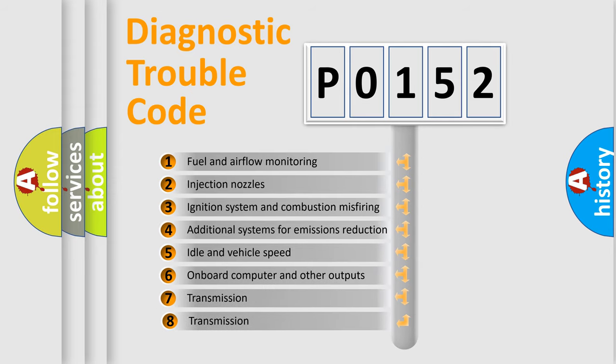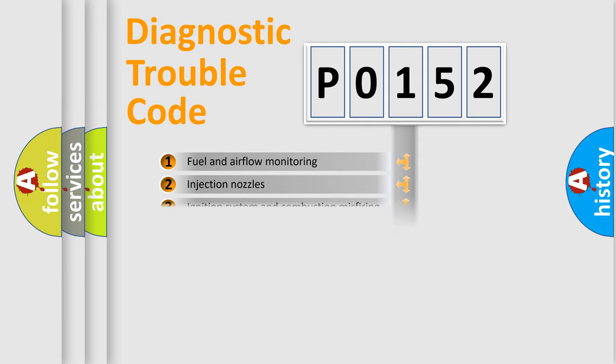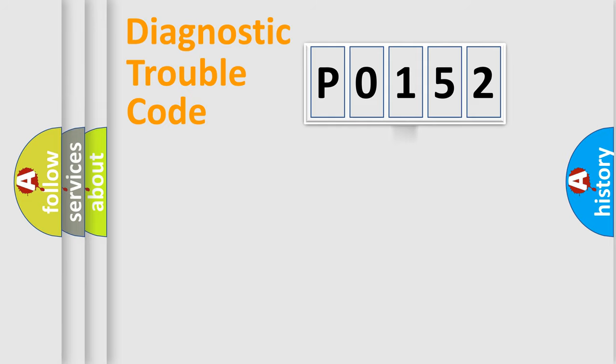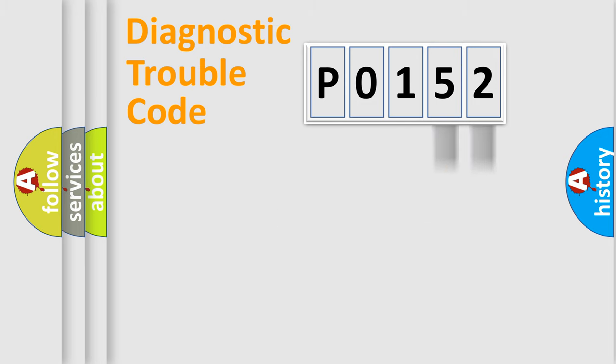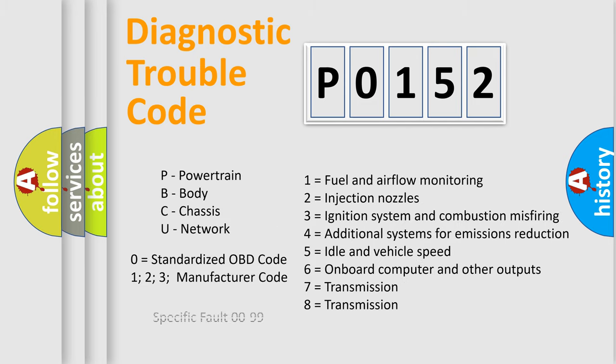The third character specifies a subset of errors. The distribution shown is valid only for the standardized DTC code. Only the last two characters define the specific fault of the group. Let's not forget that such a division is valid only if the second character code is expressed by the number 0.